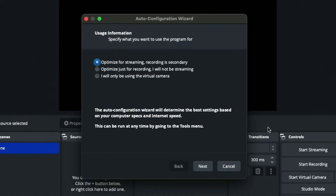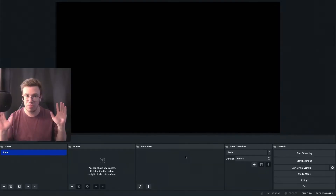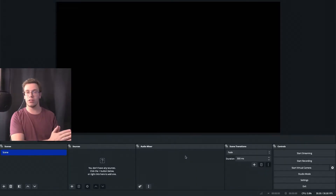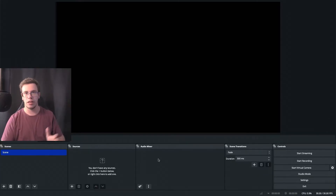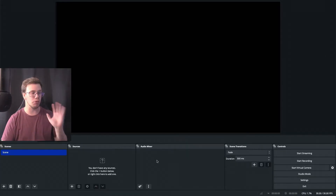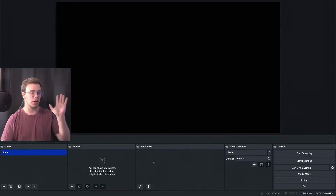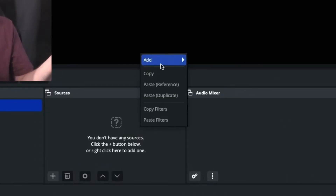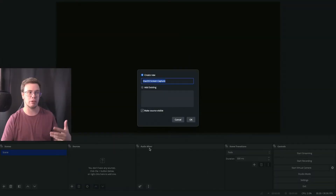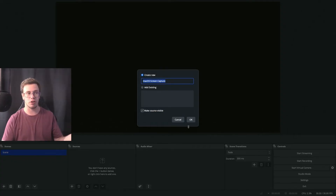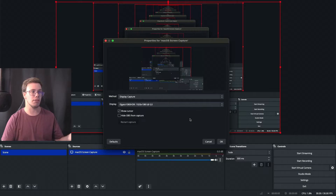Once OBS is installed it might ask you to set up the auto-configuration wizard — just cancel that because we're going to set everything up manually. In OBS you'll see Scenes and Sources with nothing set up yet. To add a screen capture, go to Sources, right-click, click Add, and on Mac select macOS Screen Capture, which will capture whatever monitor you have set up.